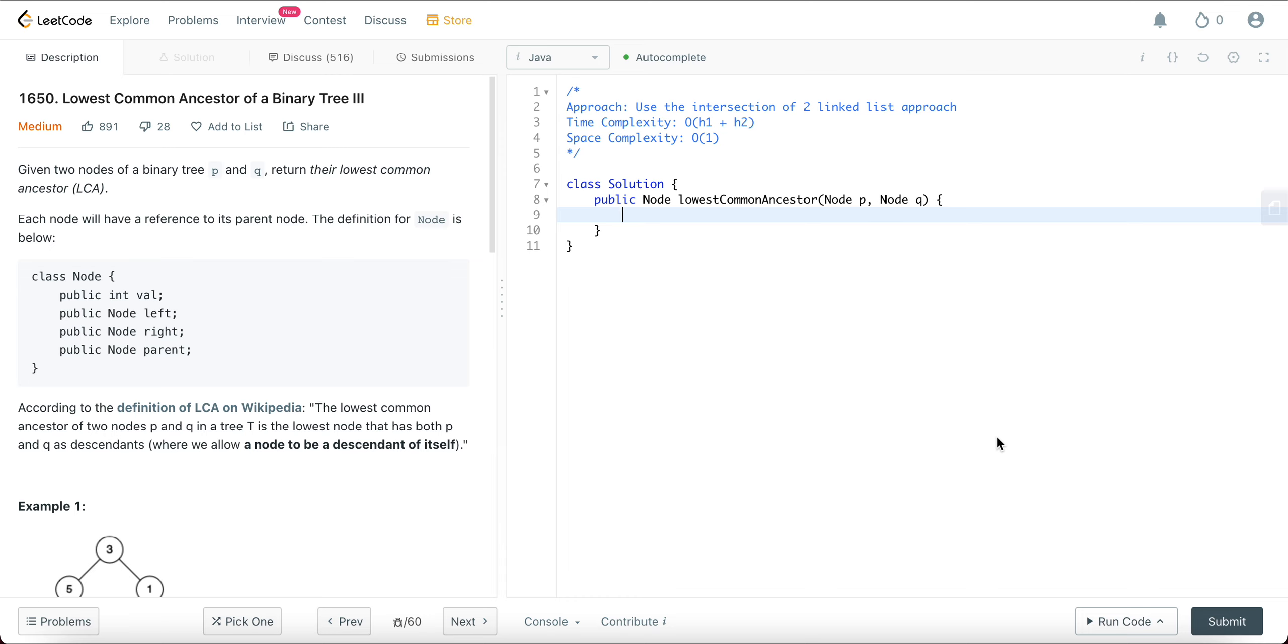So welcome back to another video. Today we're looking at question 1650, lowest common ancestor of a binary tree 3. The way we'll be approaching this problem is the approach that we also took for question 160, which is the intersection of two linked lists.